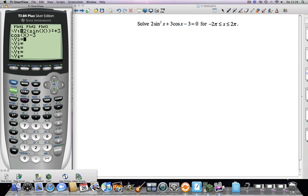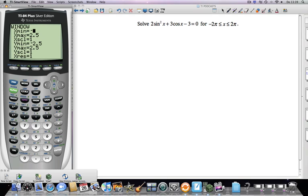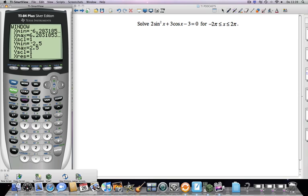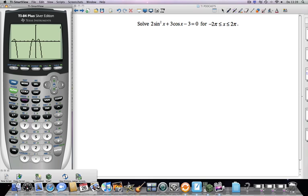I'm going to show you a new trick to find the x-intercepts. I'm going to put in 0 for y2, and then I can just find the intersection — it's a little bit faster. Let's go second, window, negative 2π to 2π. So let's get in there a little bit better. How many do we have there? Wow, that's a lot of solutions — one, two, three, four, five, six, seven.